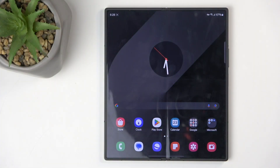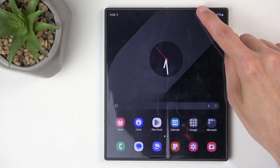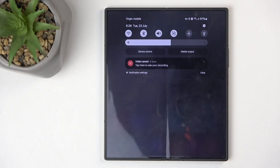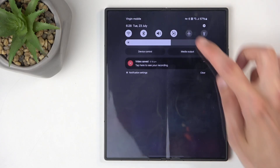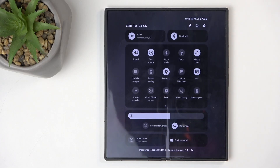To get started, you will want to pull down your notifications by swiping down from the top of the screen, like I just did, and then swipe down once again to extend the list of toggles.